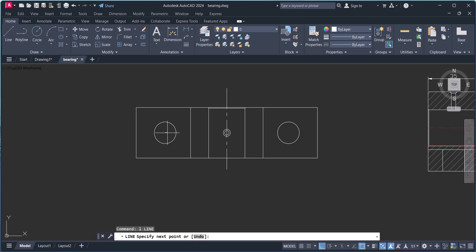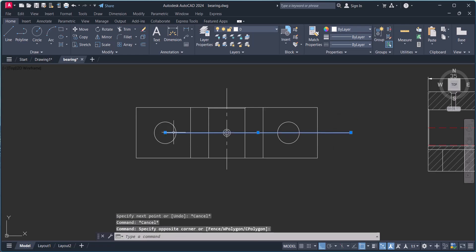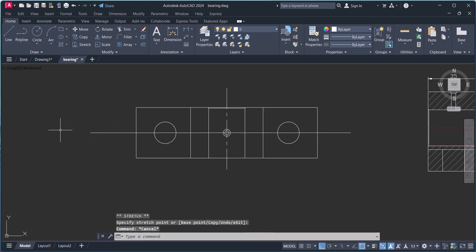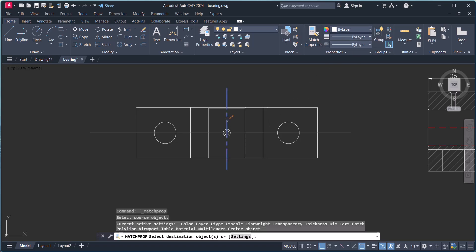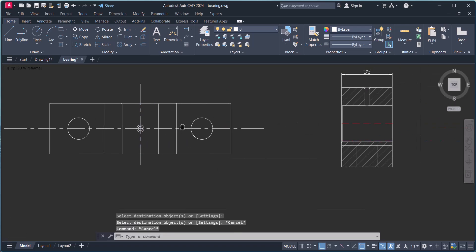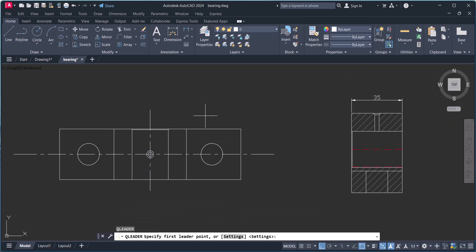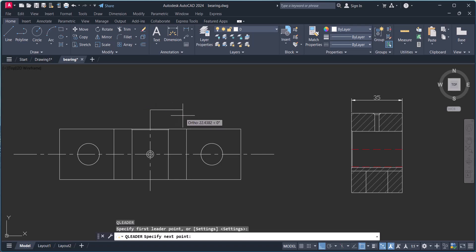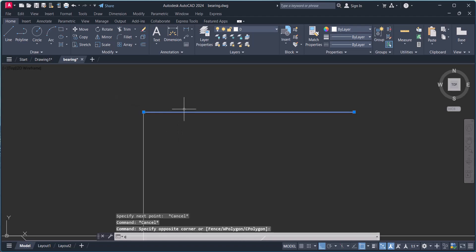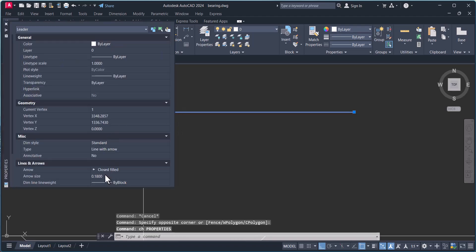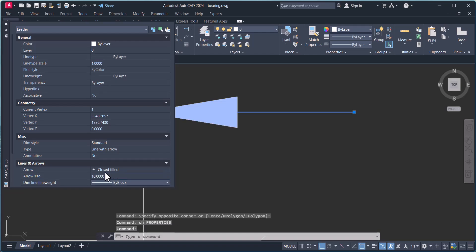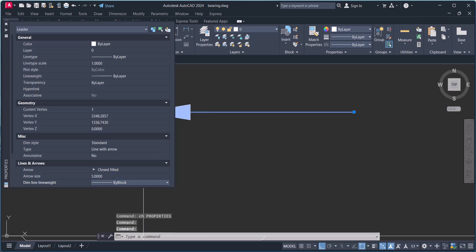Same way we will draw a line here and use Match Properties to make the same line type here. Now you have to add a leader here. The leader is very small — click on it, change properties, and change the arrow height.